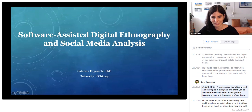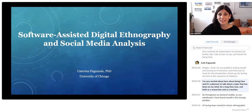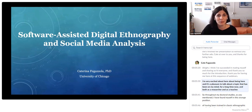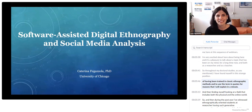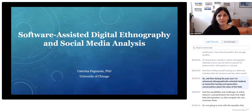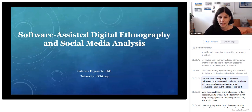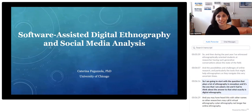Thank you so much for the introduction, and thank you for having me here. It's a pleasure to talk about a topic that has been on my mind for a long time now, both as a researcher and as a teacher. Throughout my doctoral studies, I found myself in this strange position of having been trained in classic ethnographic methods — I use the term in quotes for reasons I'll explain in a minute — and then finding myself looking at a field that includes both the physical and the online world. I've witnessed ethnographically oriented students and researchers having generative conversations about the state of the field, and particularly the tools that might help ethnographers as they navigate these uncertain times.